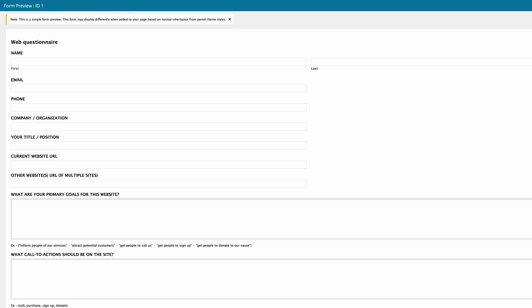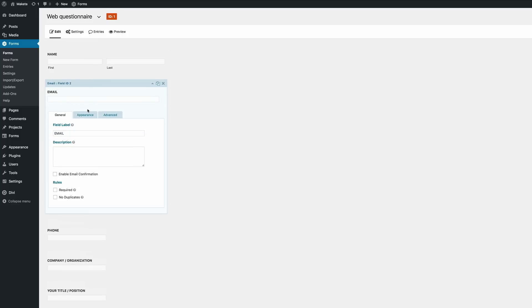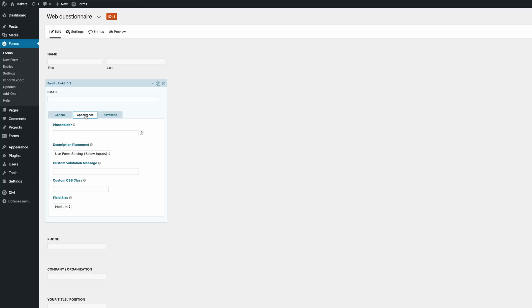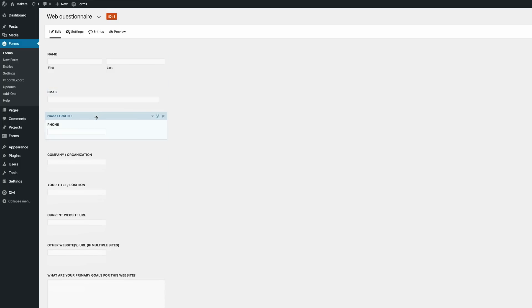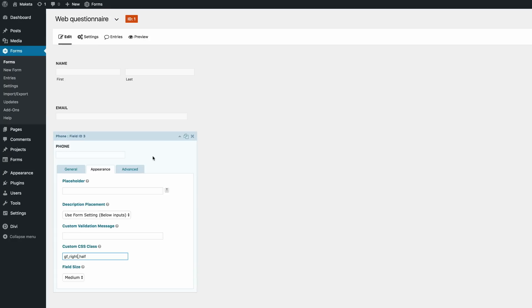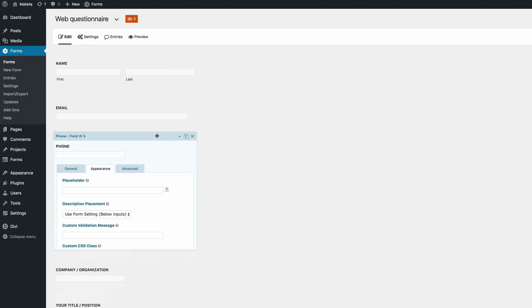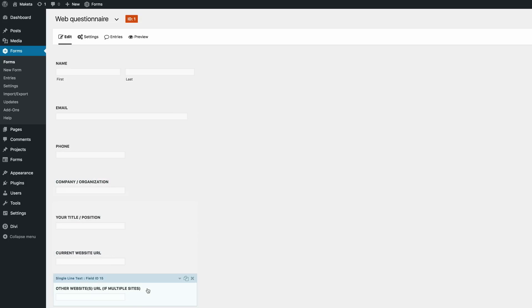So let's go back here into our form. Let's start off with email. So let's click on email. We need to click on appearance. And then right here in the CSS class, we need to paste this code: gf_left_half. Then we're just going to collapse that. And then the next one is the phone. So we need to do the same. But this time we need to change left to right. So I'm just going to go in and amend that, collapse that. And then what you need to do is to do that for the rest of them. So left, right, left, right. So after we've done that, you'll see that these will be next to each other. So I'm going to go ahead and complete that.